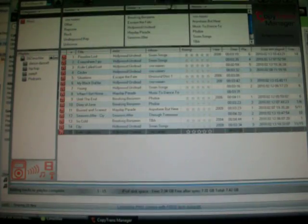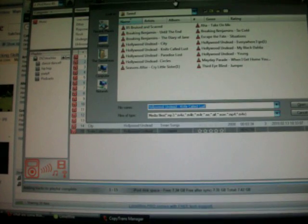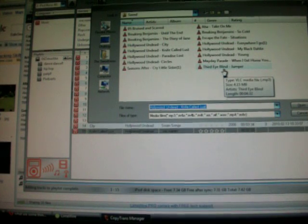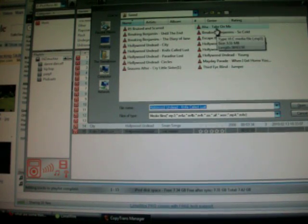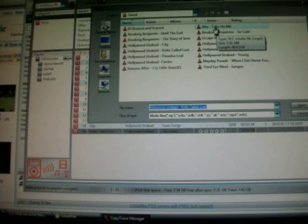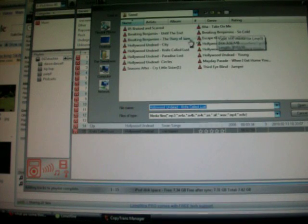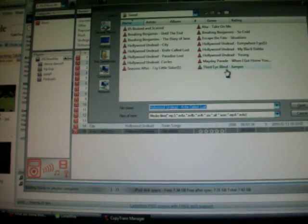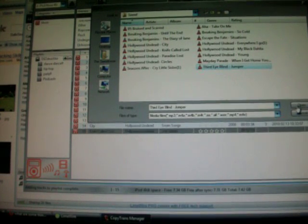Now once you click on Add tracks to playlist, this should pop up. It's got all these songs - these are all the songs that I have downloaded. Right here it says Third Eye Blind, right here it says Take On Me, and right here it's Paradise Lost. I'm just going to click on Third Eye Blind. Then you click Open right here.